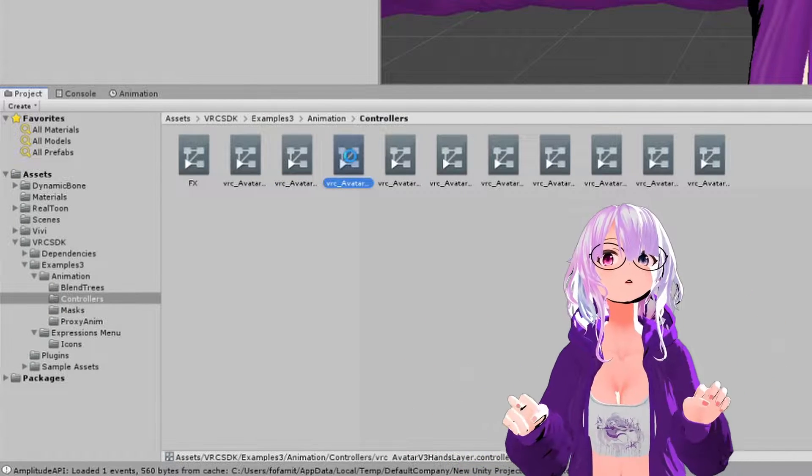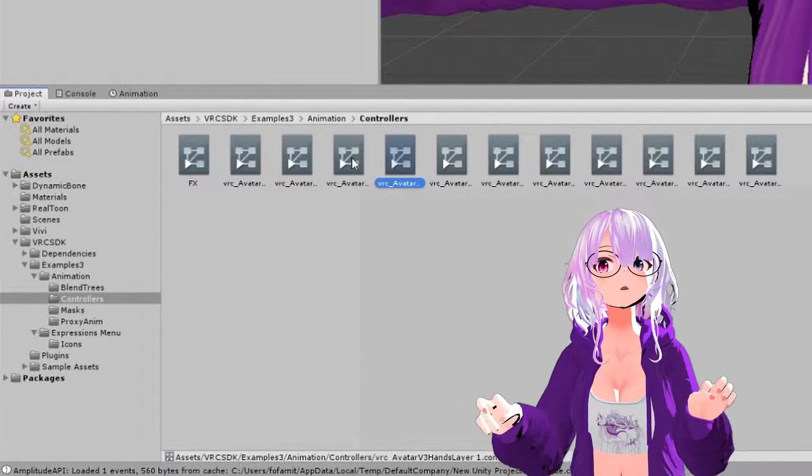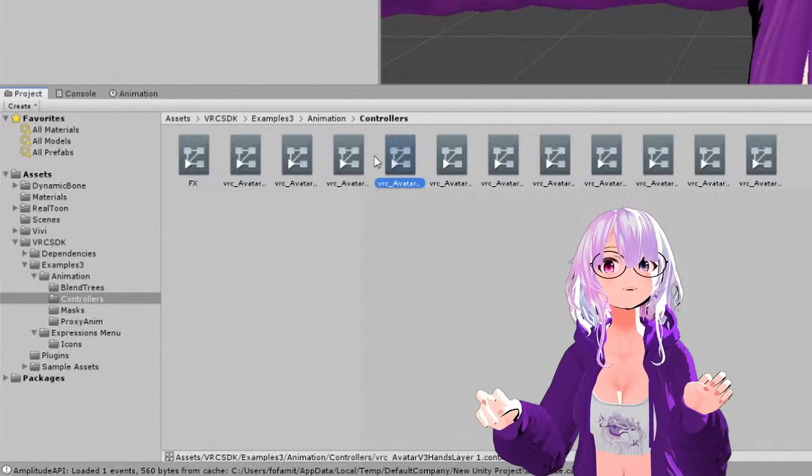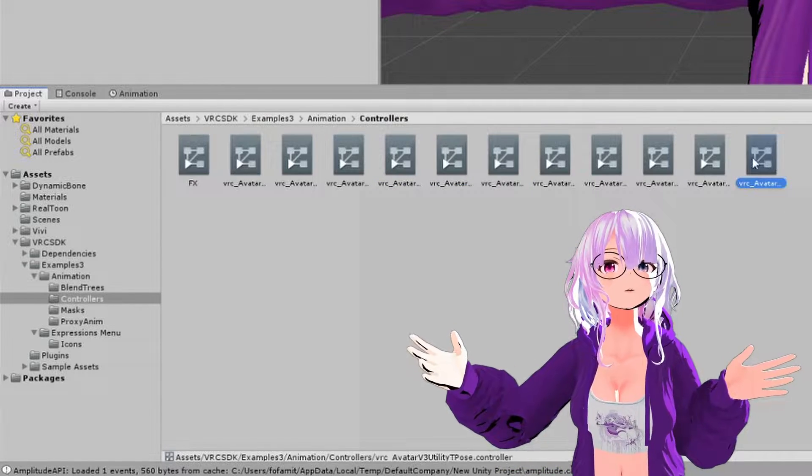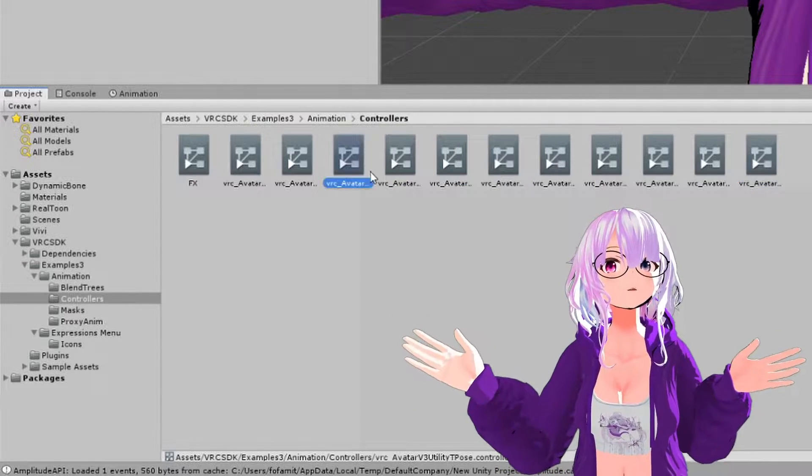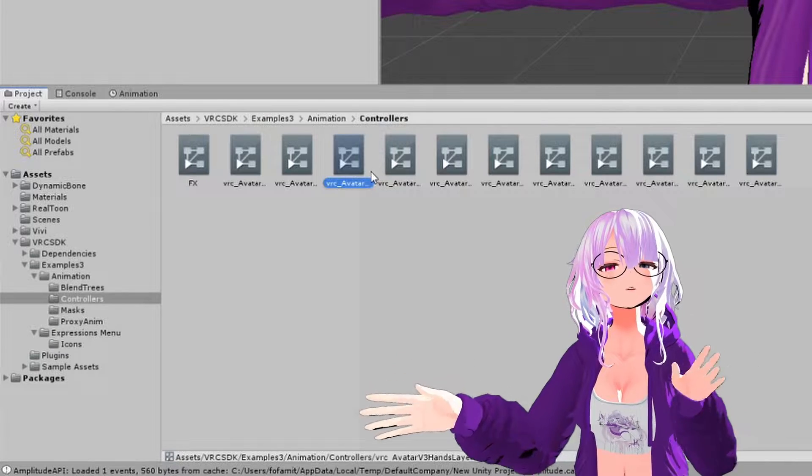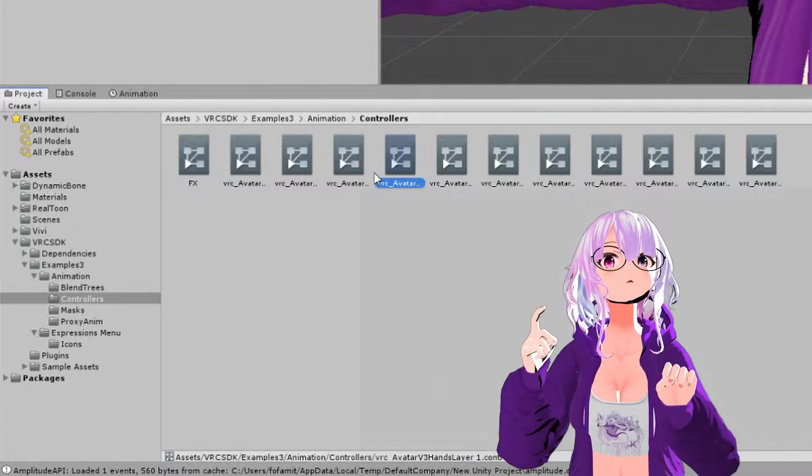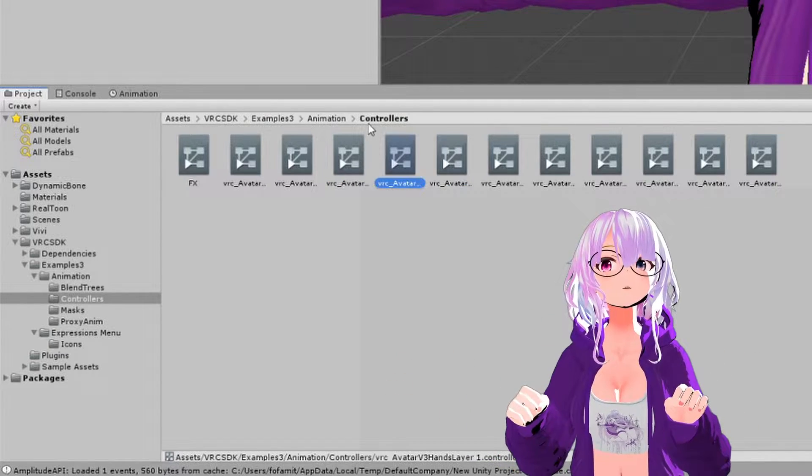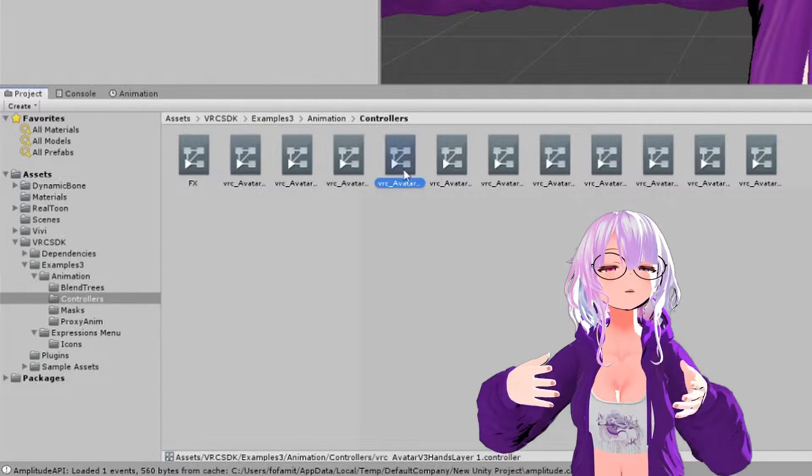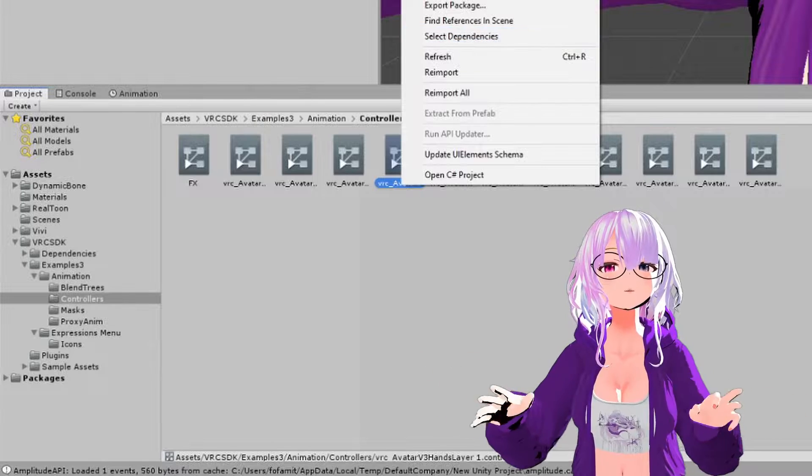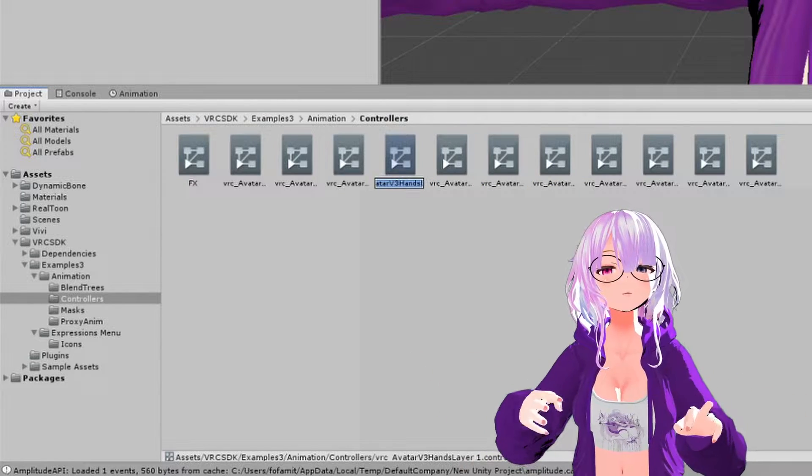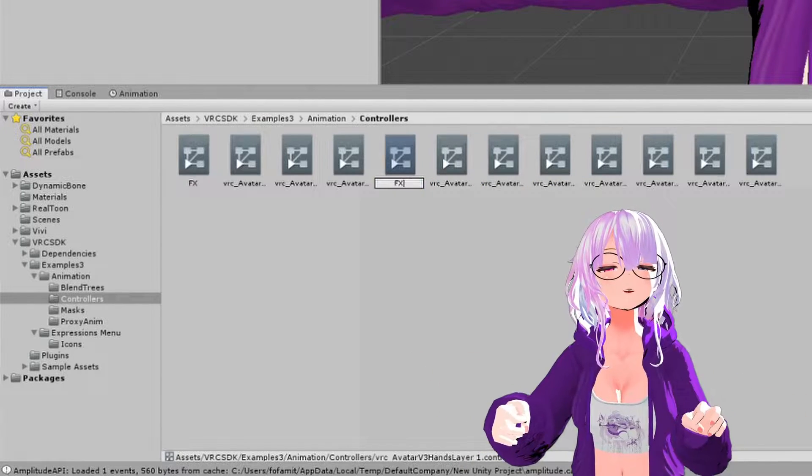So what you're going to do is press control D and you're going to duplicate it to make a copy of it because this is what we're going to be using. So once you make a copy of it, I like to just make it easier and rename it. So I'm just going to rename it FX.